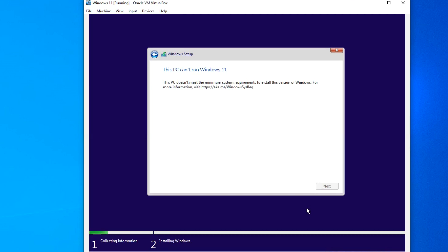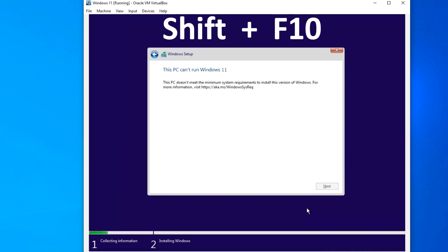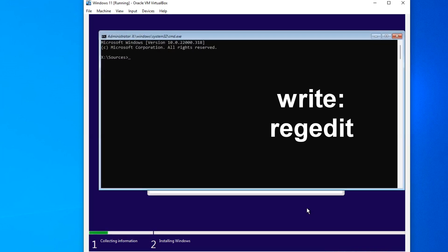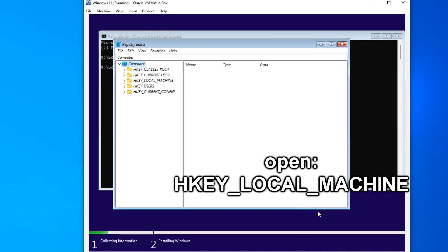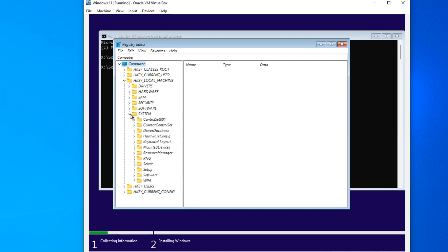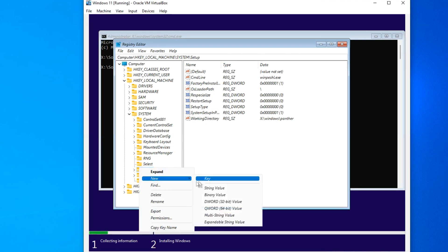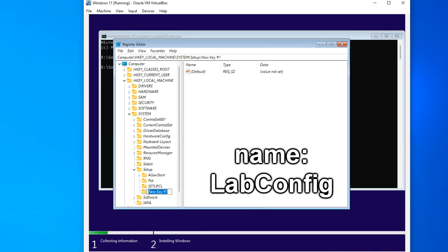Now we see a message from the installer that it is impossible to install Windows 11 on my PC, but this is not the case. I will show you how to disable checking requirements for installing Windows 11. Press Shift and F10 at the same time. The command line opens. Type the command and press Enter, then press Enter again. In this window, open the section Key Local Machine, then System, then click Setup. Right-click on it, select Key, and name this directory 'LabConfig'.